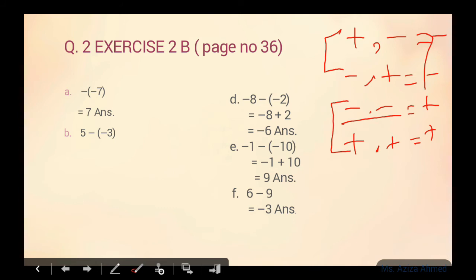Part B mein pehle bracket ko open karte hain. Bracket ke bahar minus hai, bracket ke andar minus hai — toh minus minus equals plus. Five plus three equals eight.